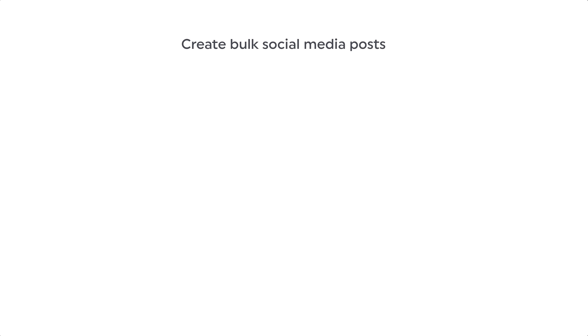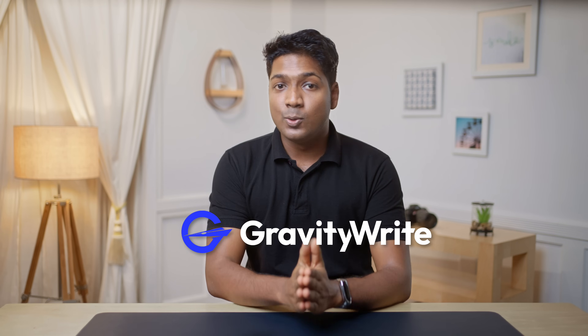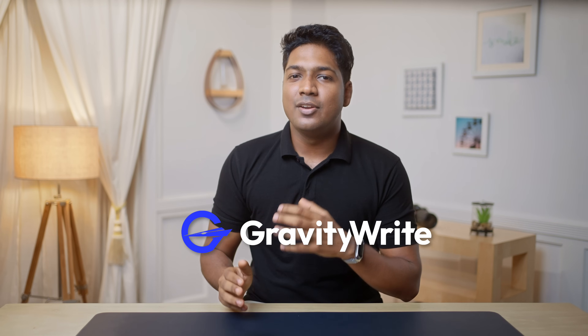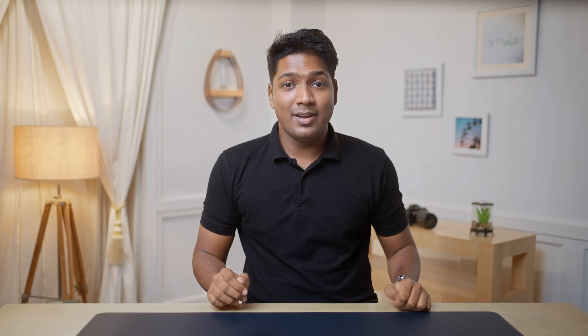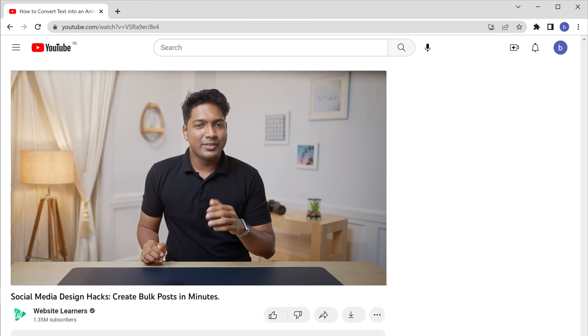Now to create bulk social media posts, we are going to do three steps. The first step is to generate the content from GravityWrite. GravityWrite is an AI tool that will help us generate unique content for our social media posts easily. So to generate the content, let's first create the account on GravityWrite.